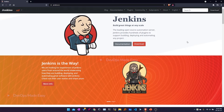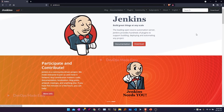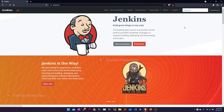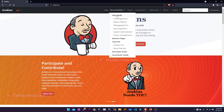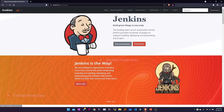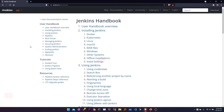If you want to directly go to the download page, either you can click on this button or you can also click on the download button over here. First let's go to the documentation and see what all things are available, so I'm clicking on documentation and then the user guide.